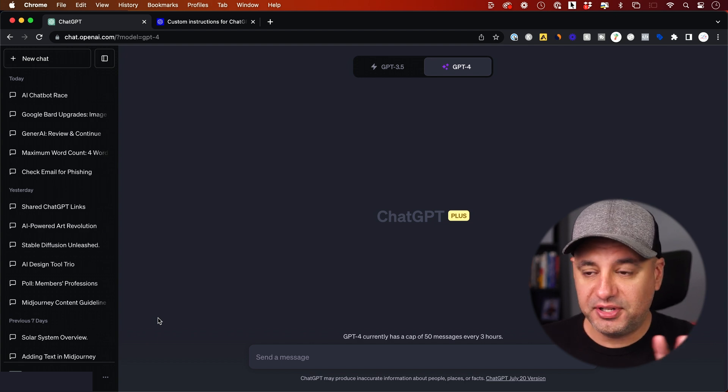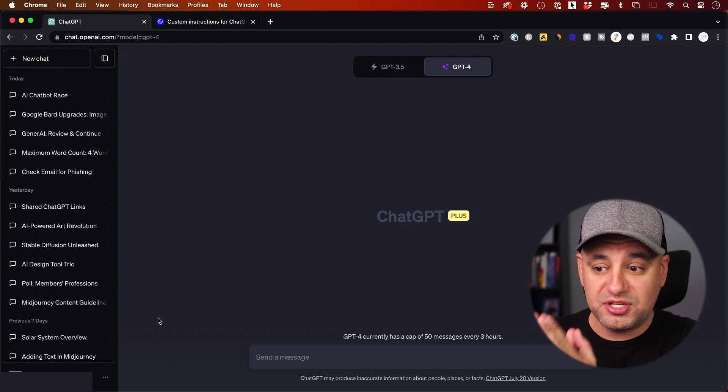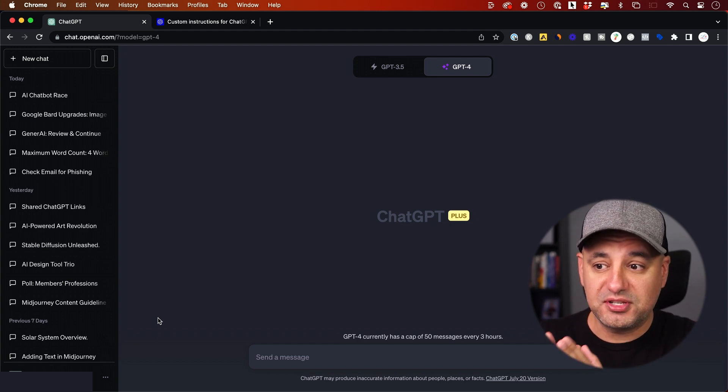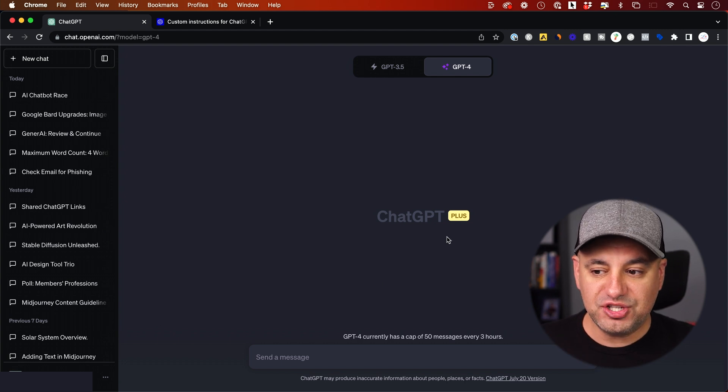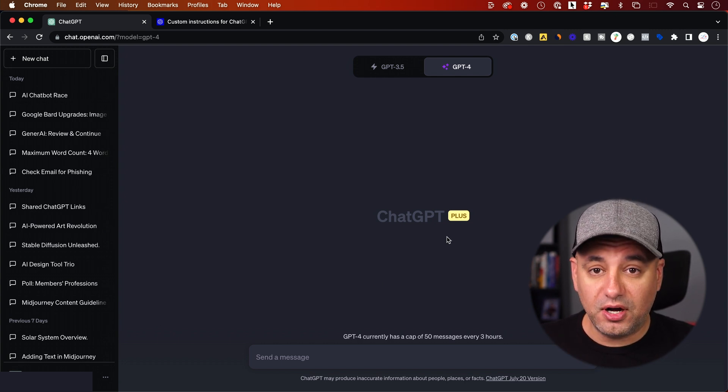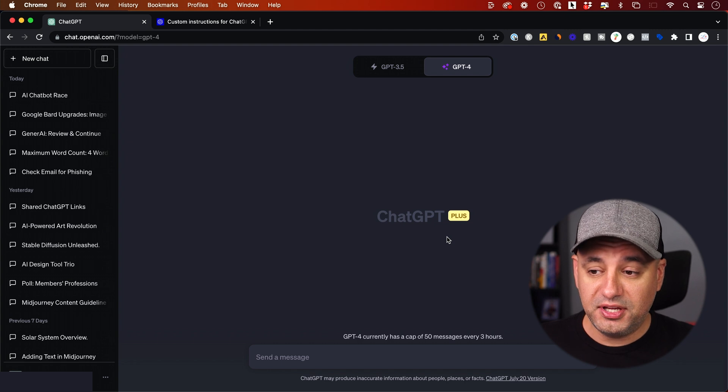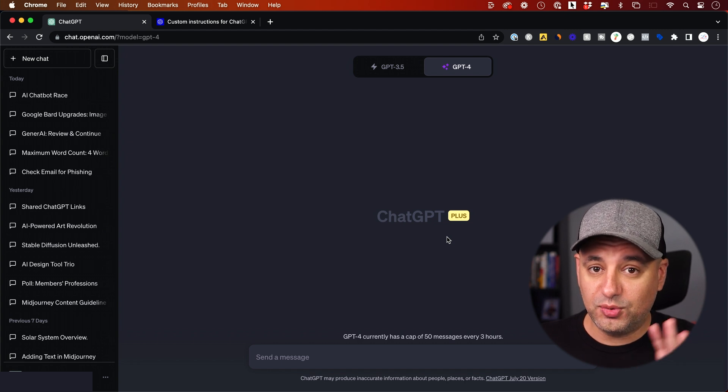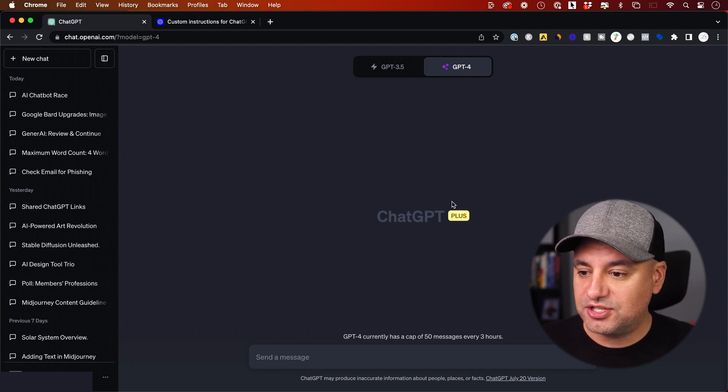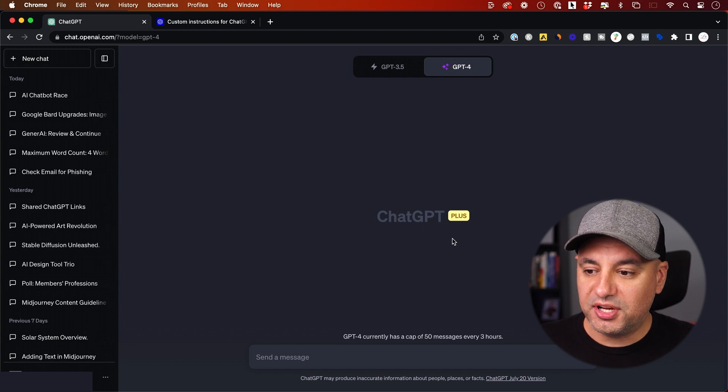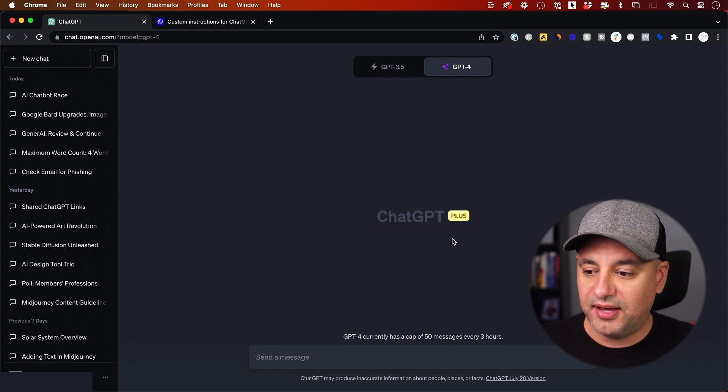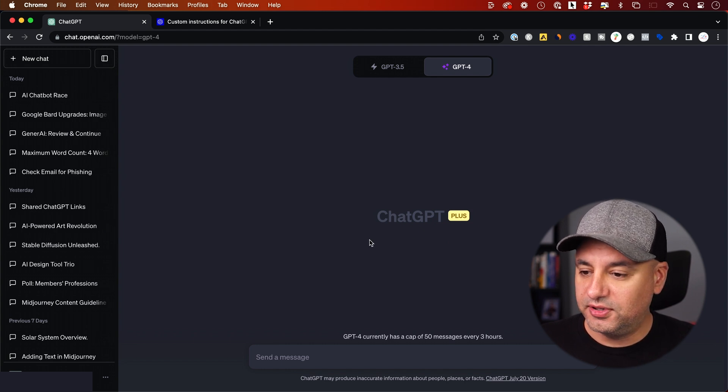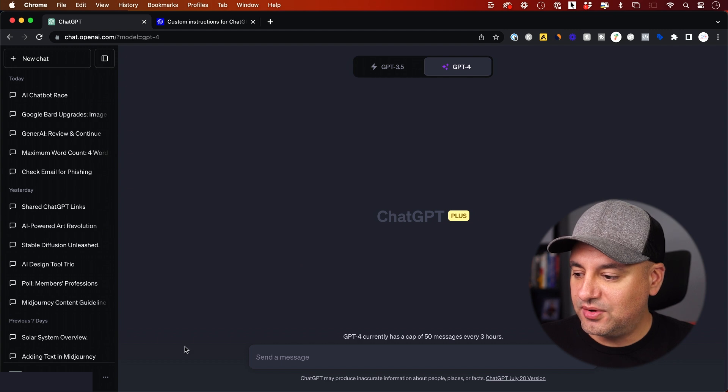Let's go ahead and activate. A couple of things to note as I'm recording this: this just came out, so this is only available to ChatGPT Plus users. I believe they are going to roll this out to free members soon, but right now it's only in the Plus version of ChatGPT. And as I'm recording, this is not yet available in the UK and Europe. Hopefully that's going to change any day.